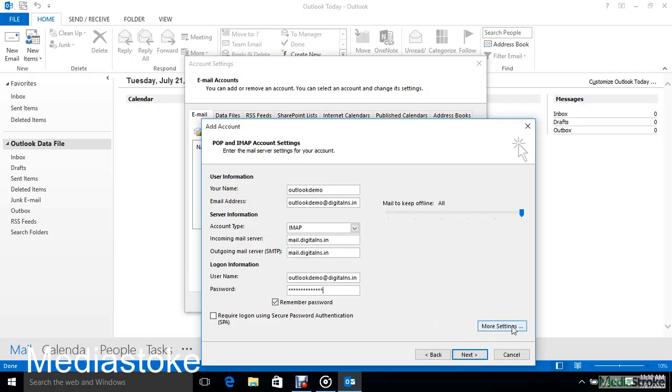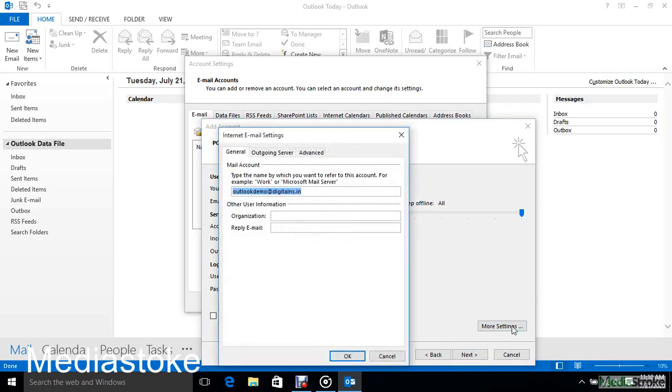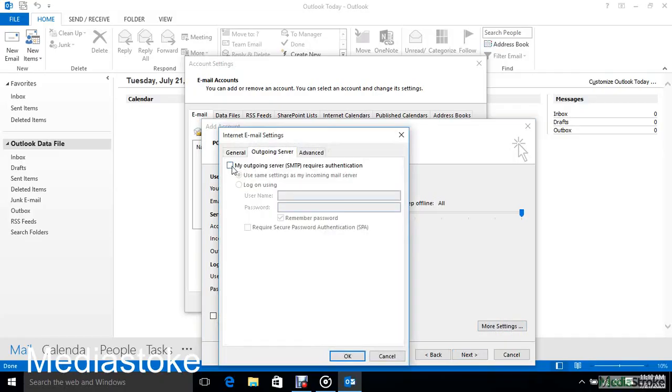Then click on More Settings. Select Outgoing Server and check My Outgoing Server SMTP Requires Authentication.